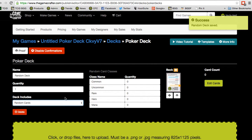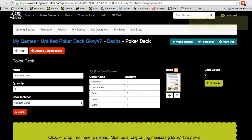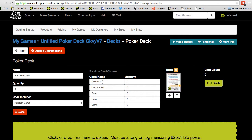Now we can see the random card classes — think of classes as categories. While there are some default names such as common, uncommon, that sort of thing, you can actually choose the name for the class you want. So this could be anything. I'm going to name this one Super Rare.